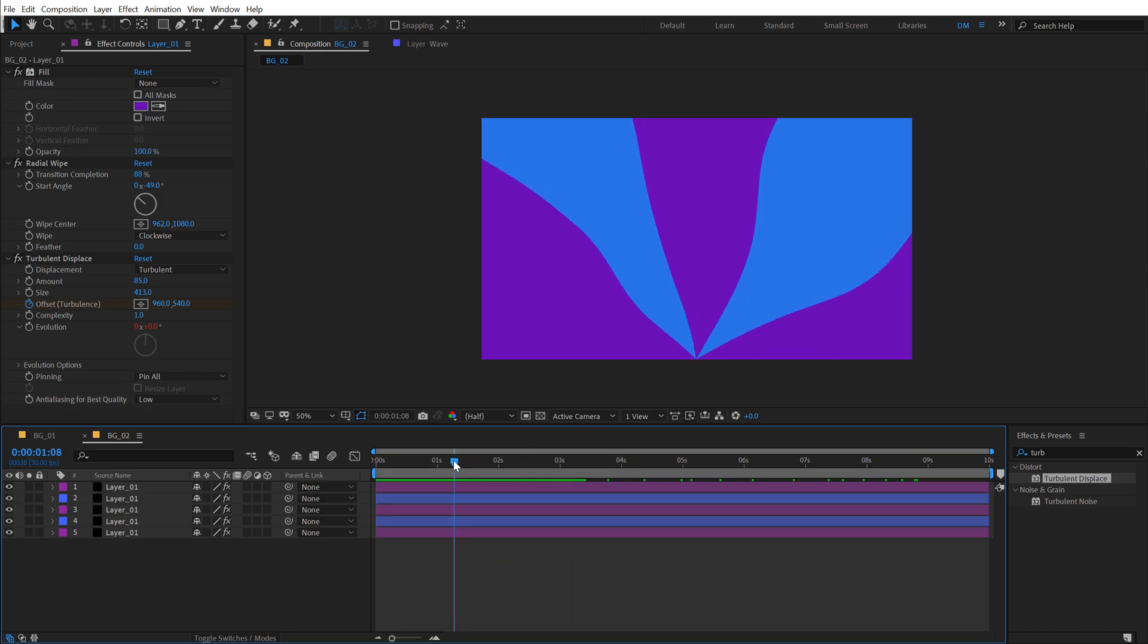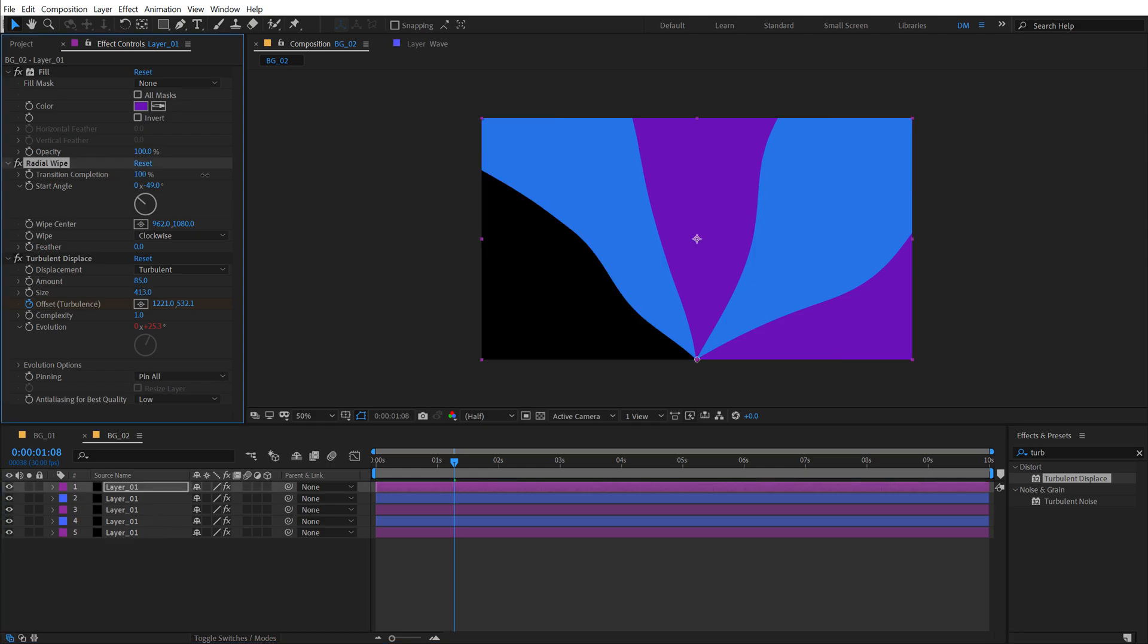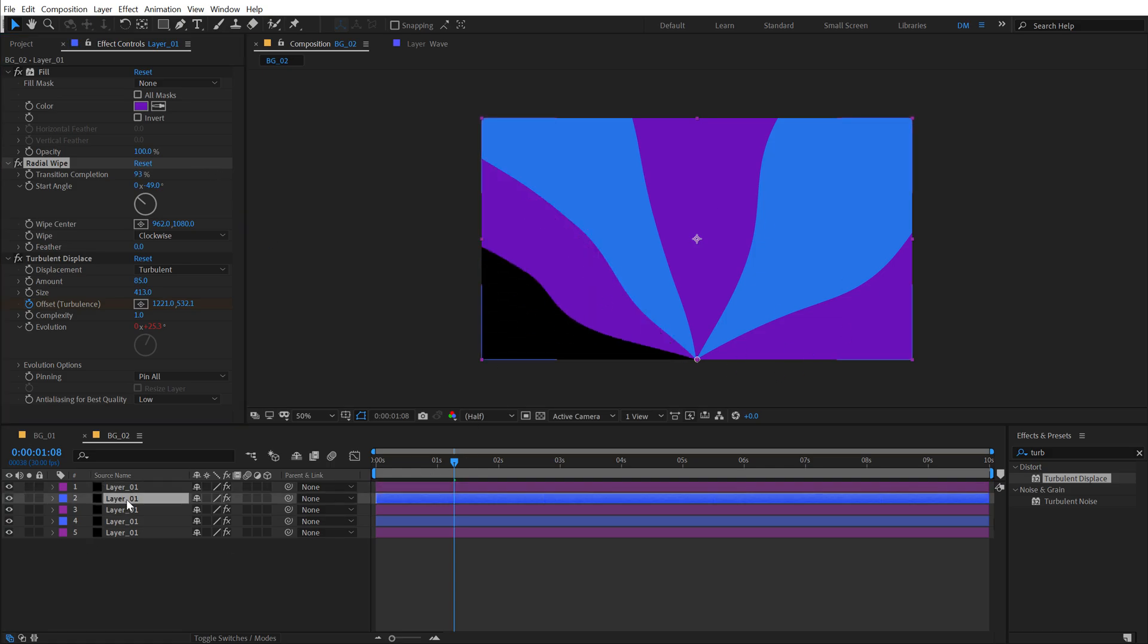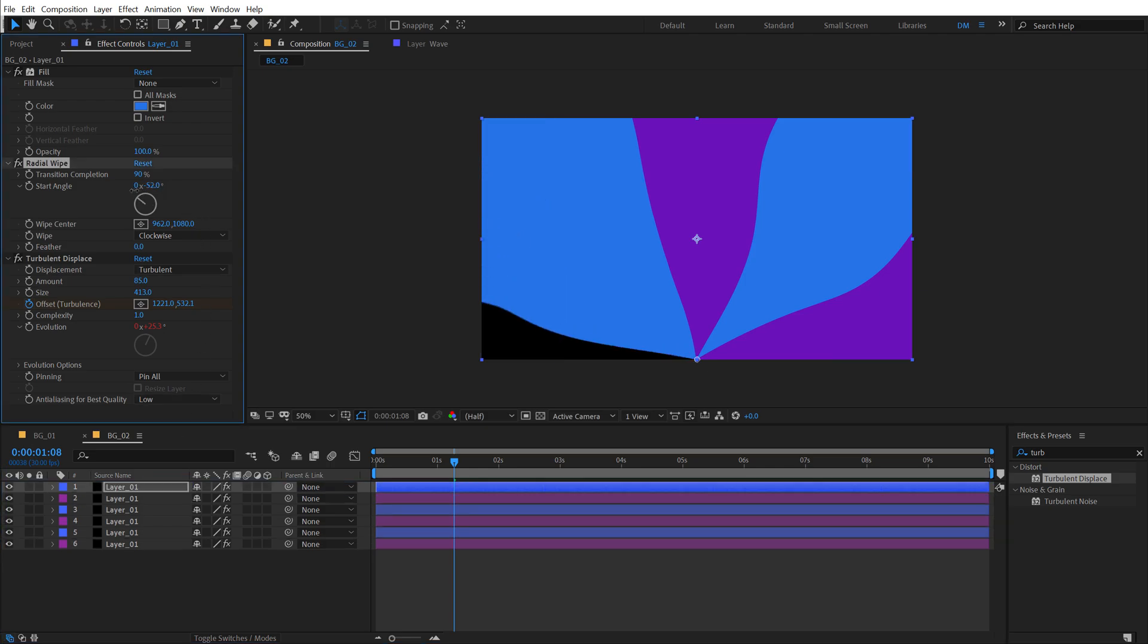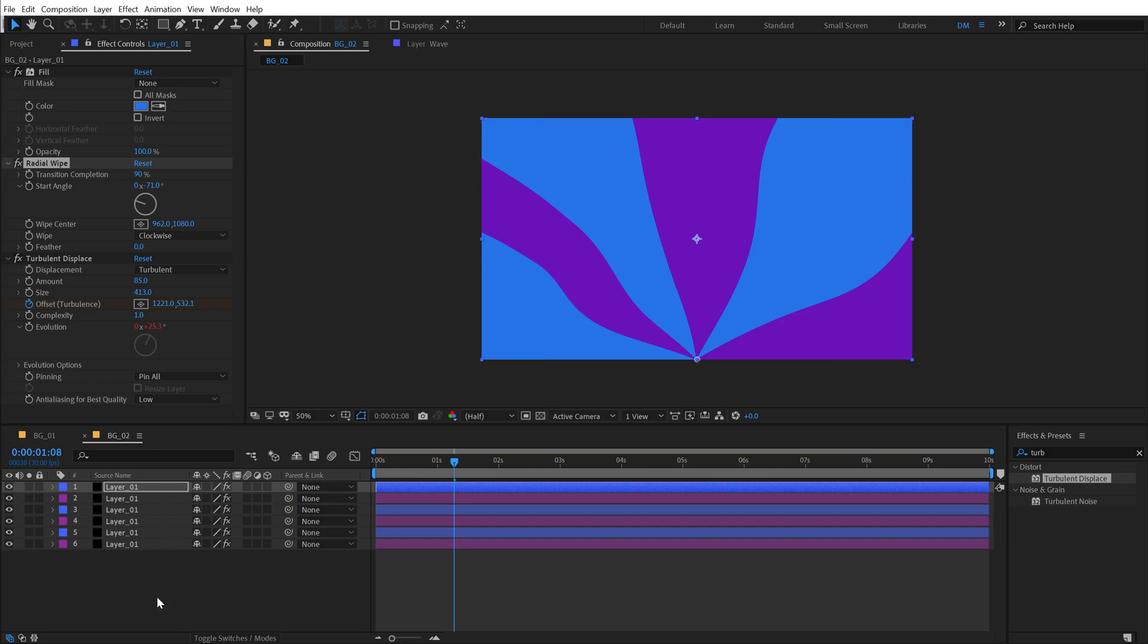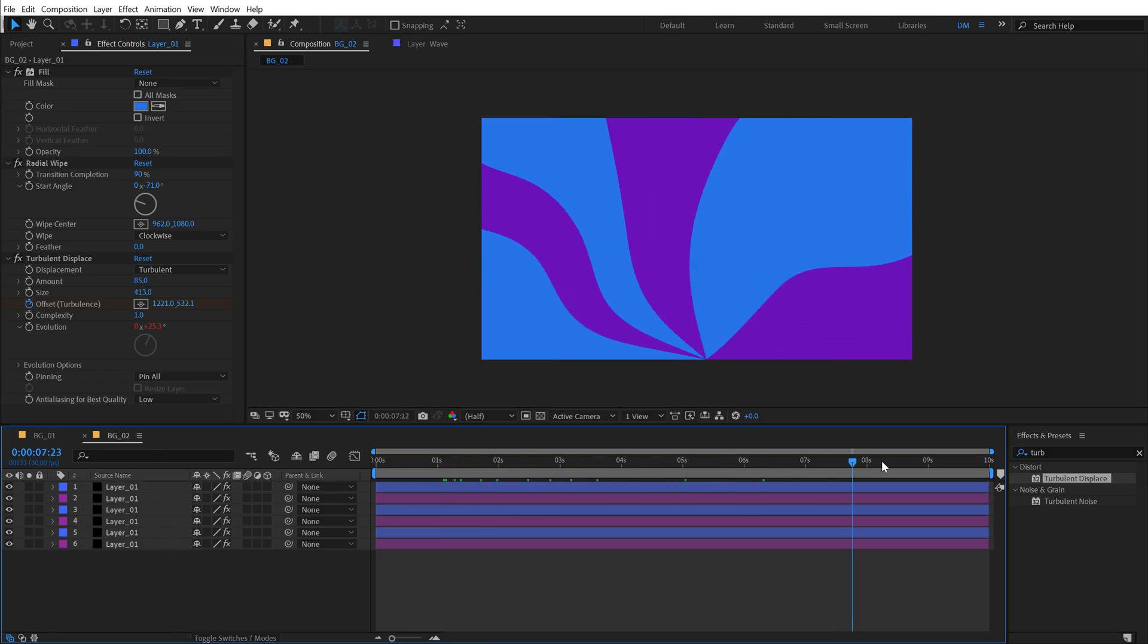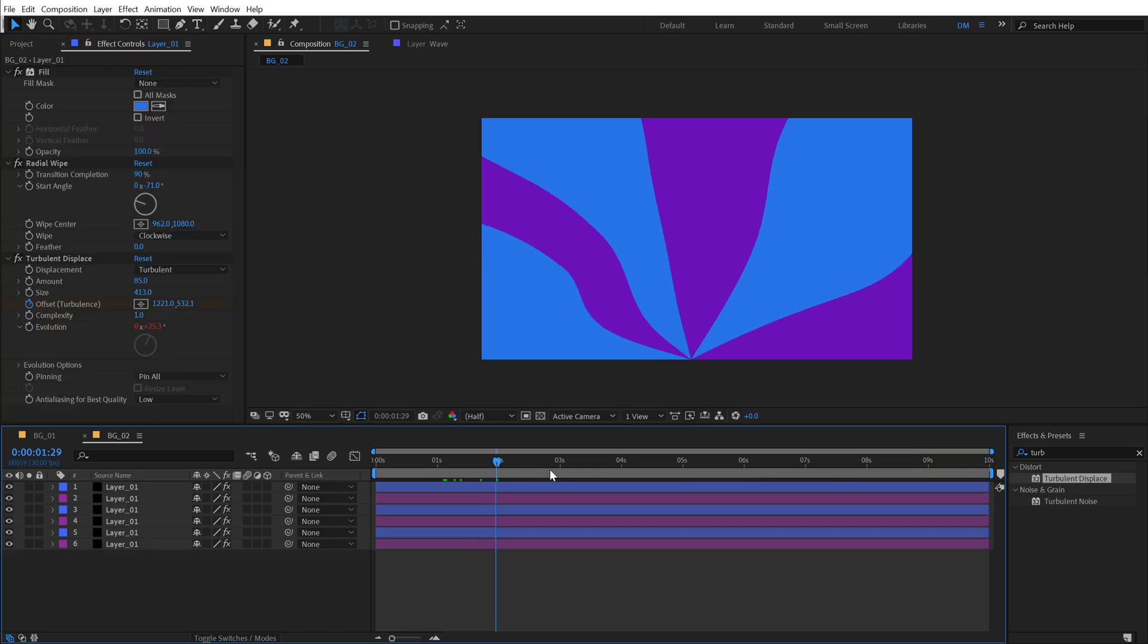If you want, you can actually make them very small. Like I can adjust the transition completion, make it really small and create more duplicates. Basically I can hit control D to duplicate it and change the rotation like so and get a really interesting look out of this. Pretty cool. Now let's jump to the third background animation.